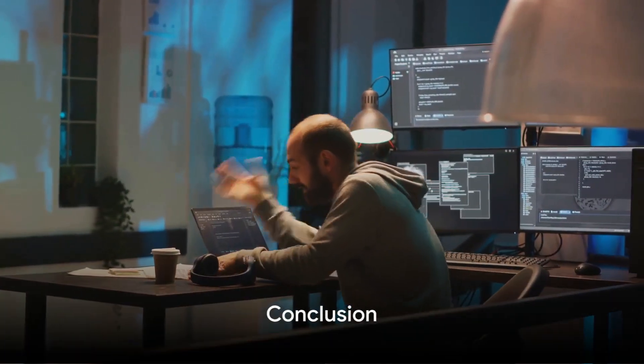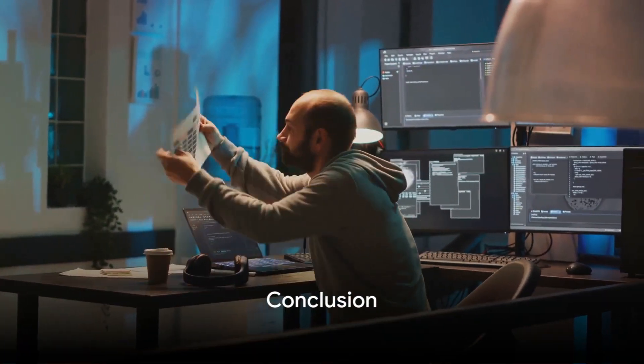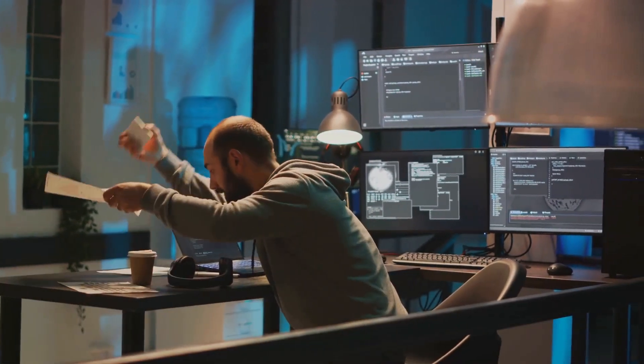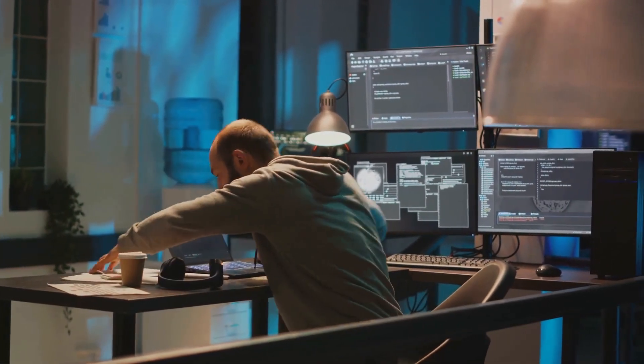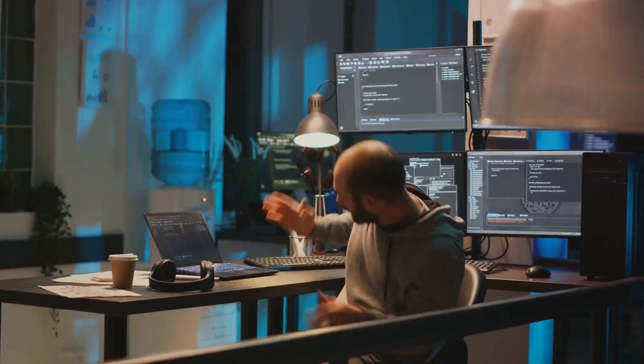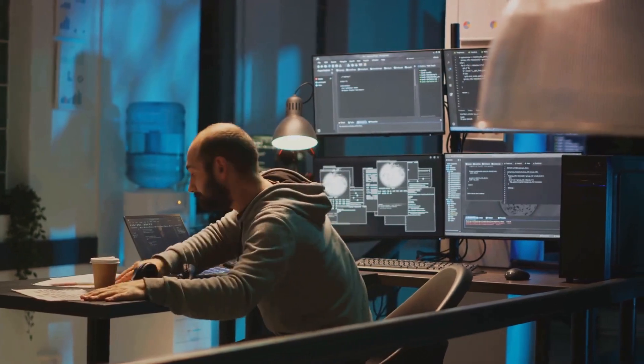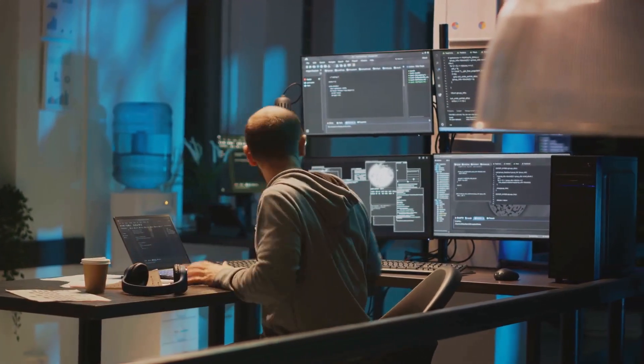So, the next time you find yourself faced with a unique question or problem in business intelligence, remember the ad hoc query. It's your personal detective, ready to solve the mystery at hand.